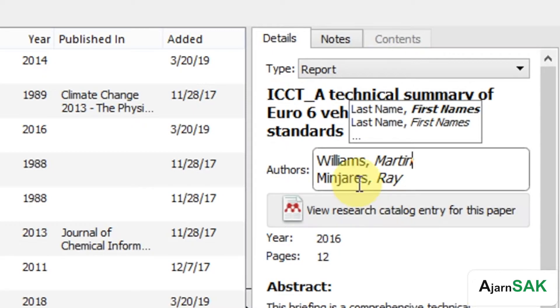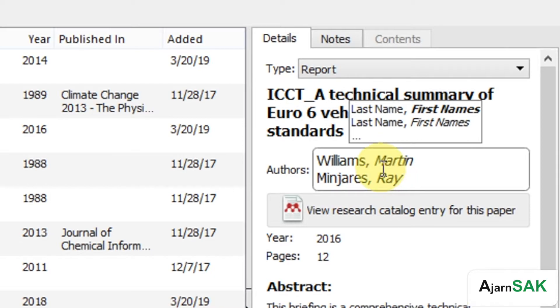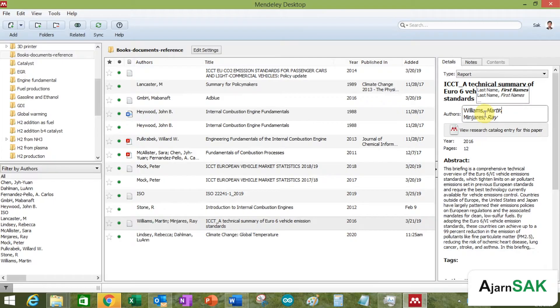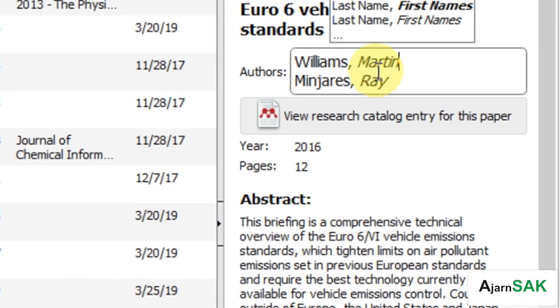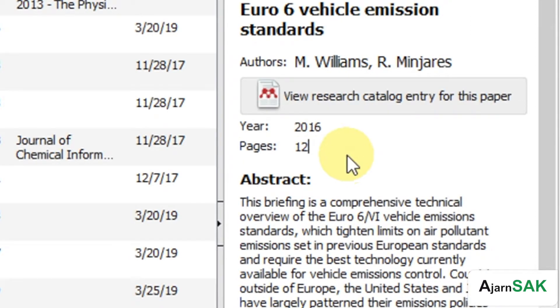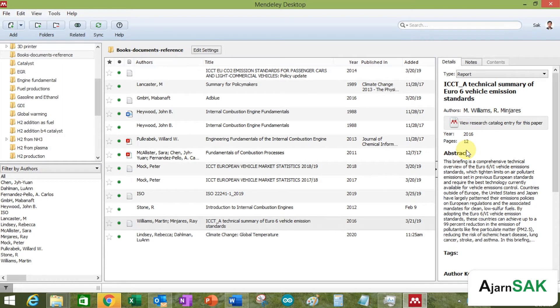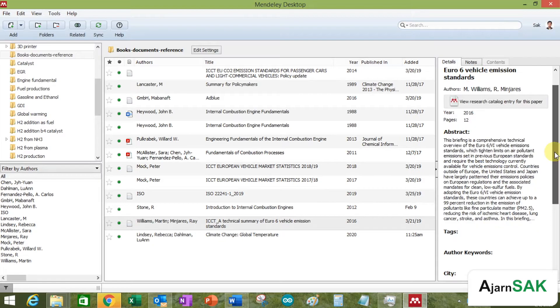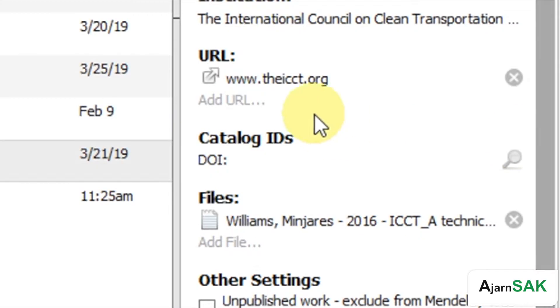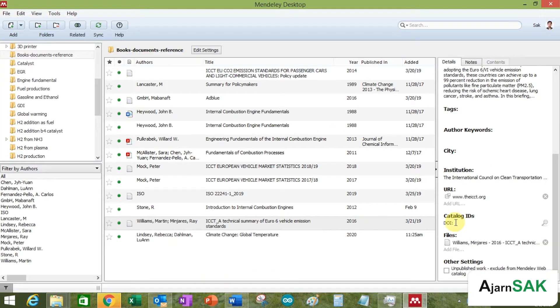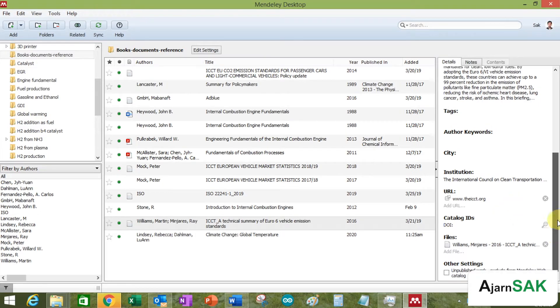So you can just put last name, comma, first name. Or you can just put first name, space, and last name. And the system will automatically put it into last name, comma, first name format for you. And you can change the year, page, abstract if you want to put some information in there, URL if you want, DOI if you have it. So you can pretty much change the information in here.